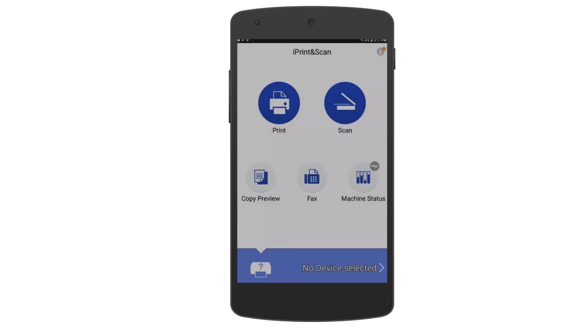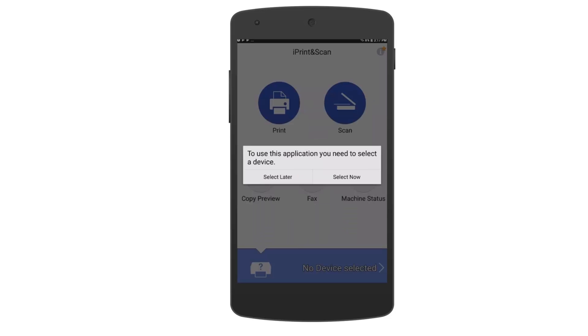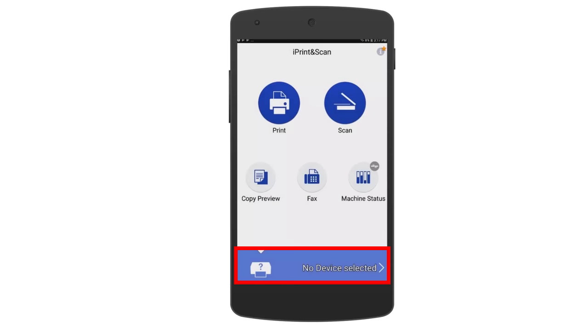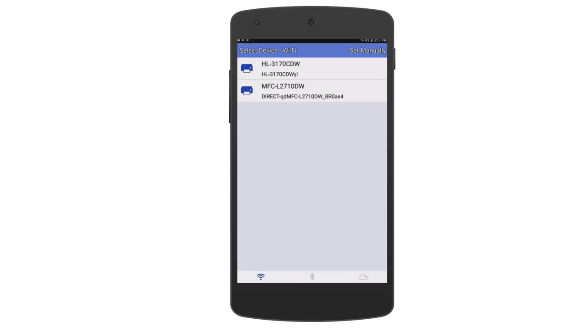Before using iPrint and Scan, you will need to select a compatible device. When prompted to select a device, choose Select Now or tap the blue banner at the bottom of the screen to search for a compatible printer.